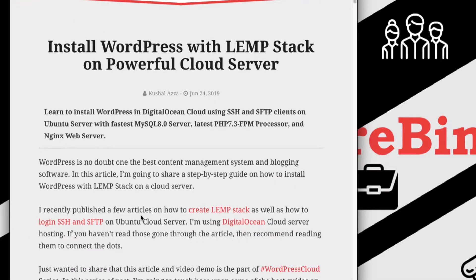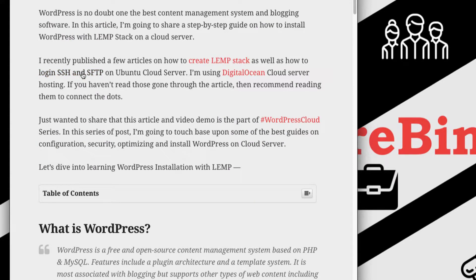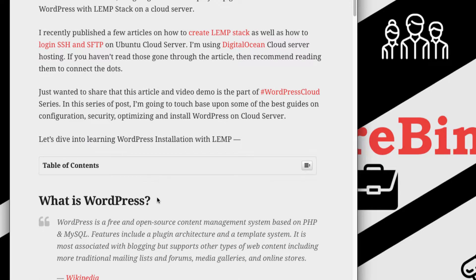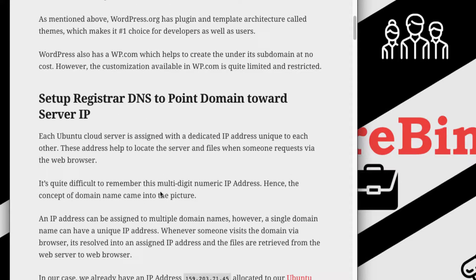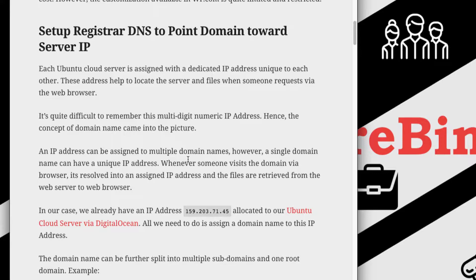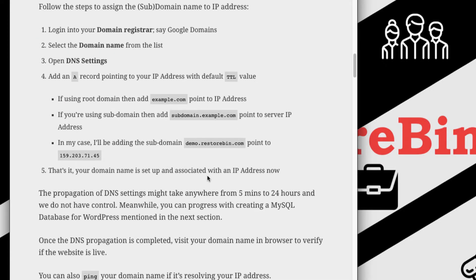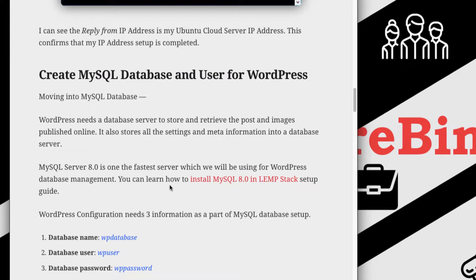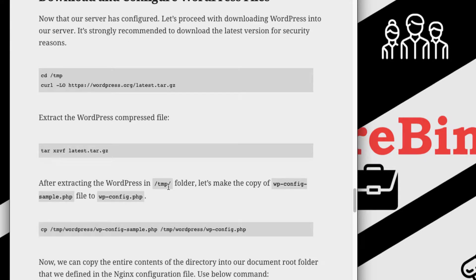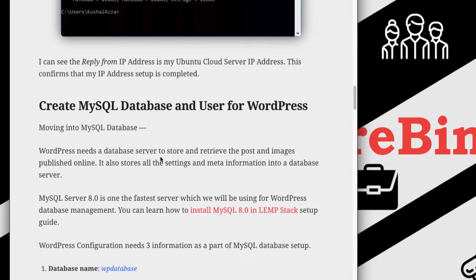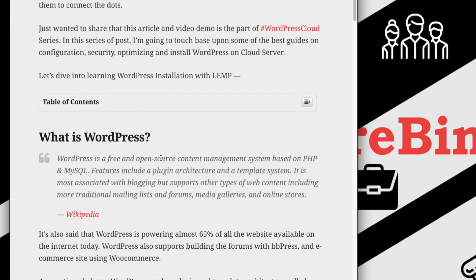You can see this article has all the information about how we created the LEMP stack using SSH. I'm pretty much sure that everyone knows what WordPress is. In this video I'm also going to show how to point your domain name from the domain registrar to your IP address, so that whenever you search for a domain name it resolves to the website. We'll also cover MySQL database setup and Nginx setup, so stay till the end.